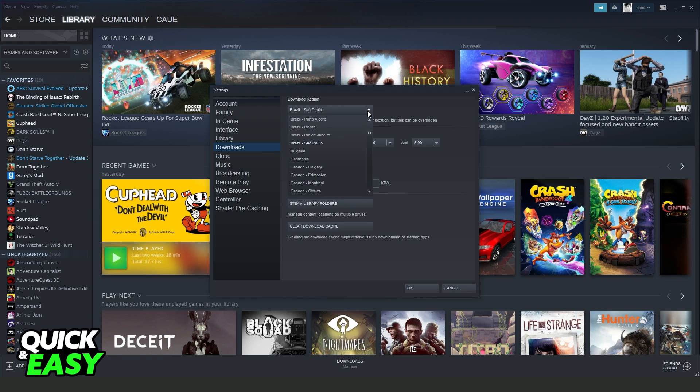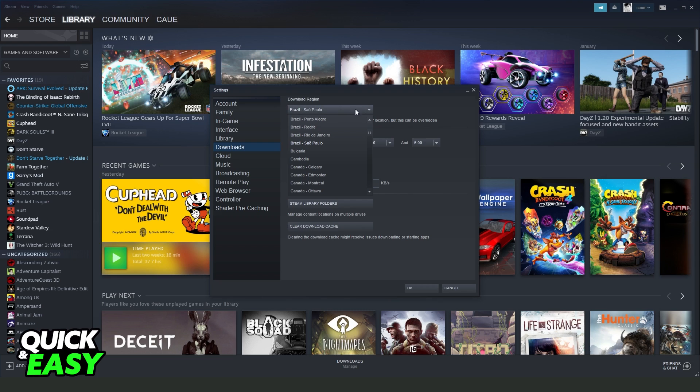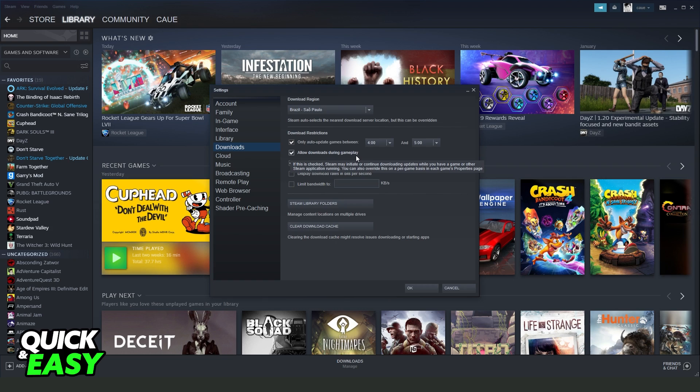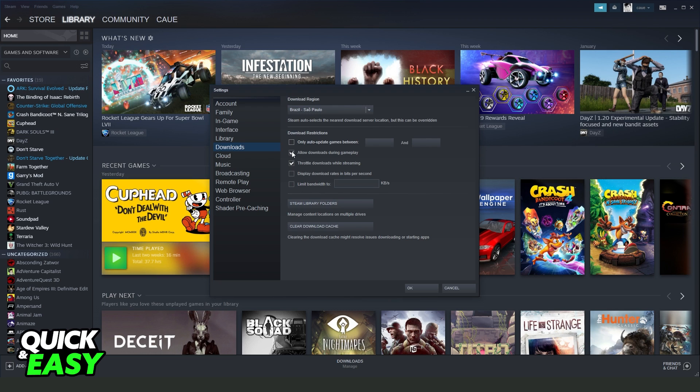You need to change your download region, so try another region. Turn on the option 'Allow Downloads During Gameplay.' You can also turn off the option 'Only auto-update games between this time.' Turn off that option and turn on the gameplay downloads one.